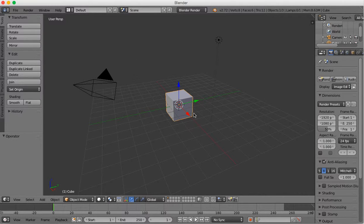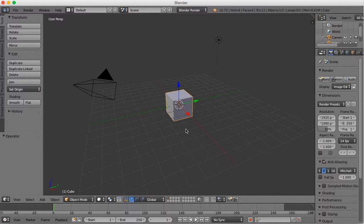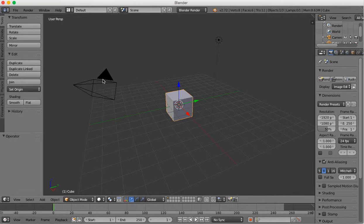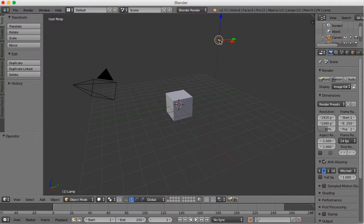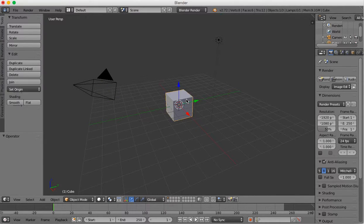In this first scene, you actually have three objects. The first object is your cube. The next object, I'm going to select it with a right click, is your camera. The next object is your lamp. Again, I'm going to select that with a right click. And now I'm going to go back to the cube with another right click.